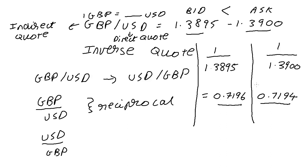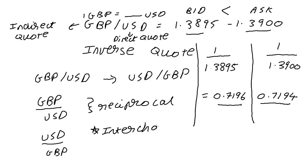So always remember when we are taking an inverse quote, we also need to interchange. We need to interchange bid and ask.